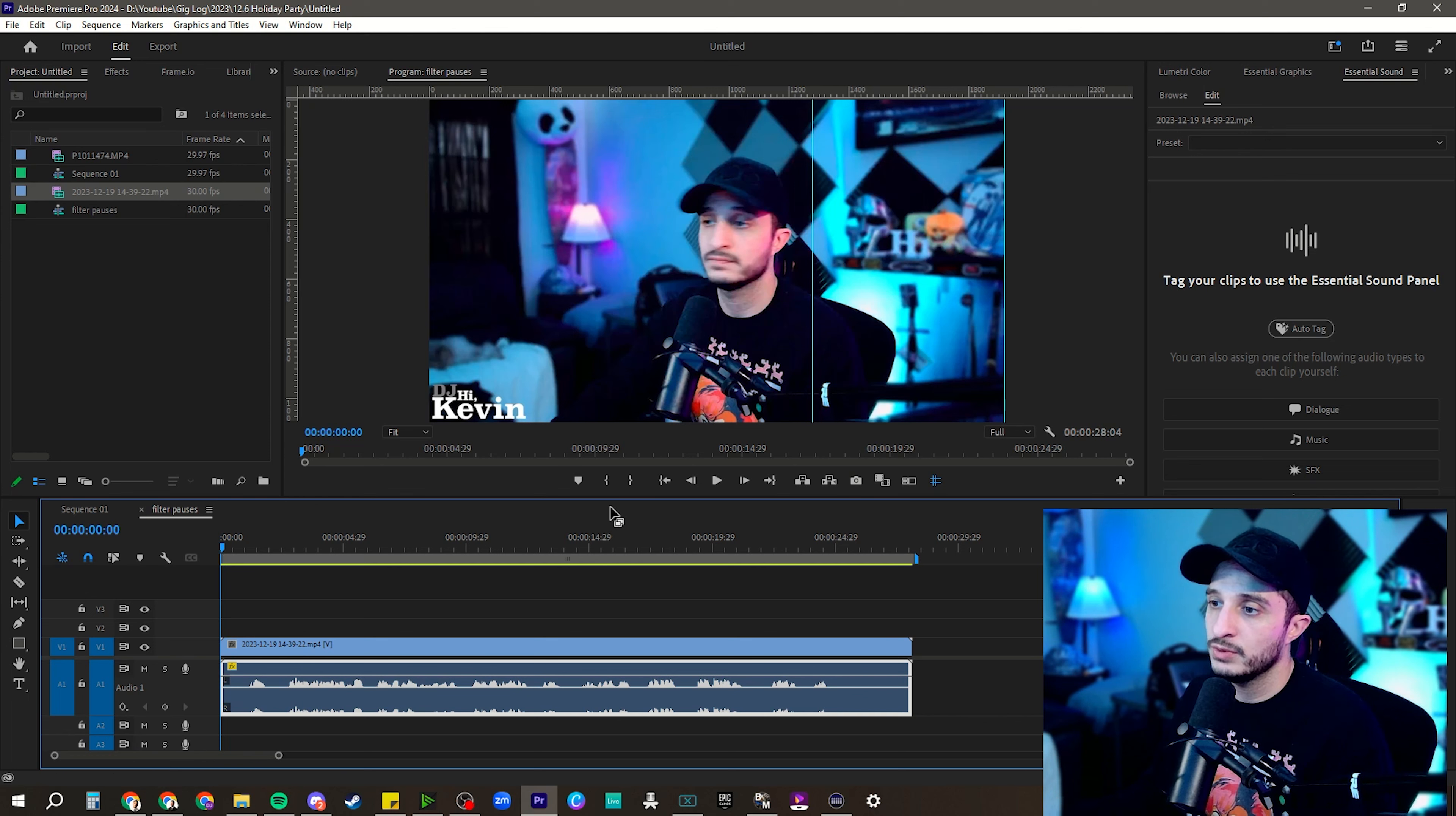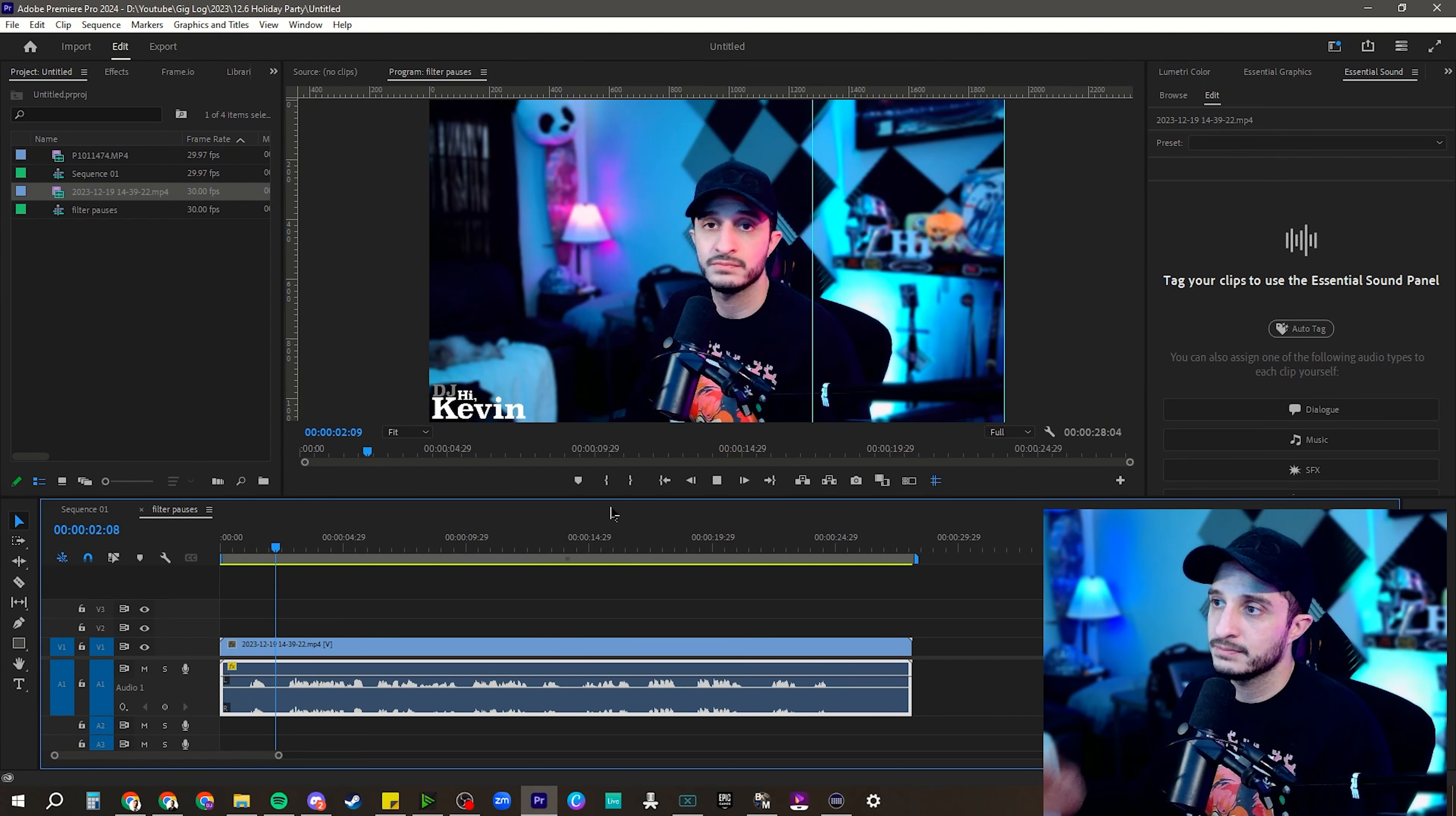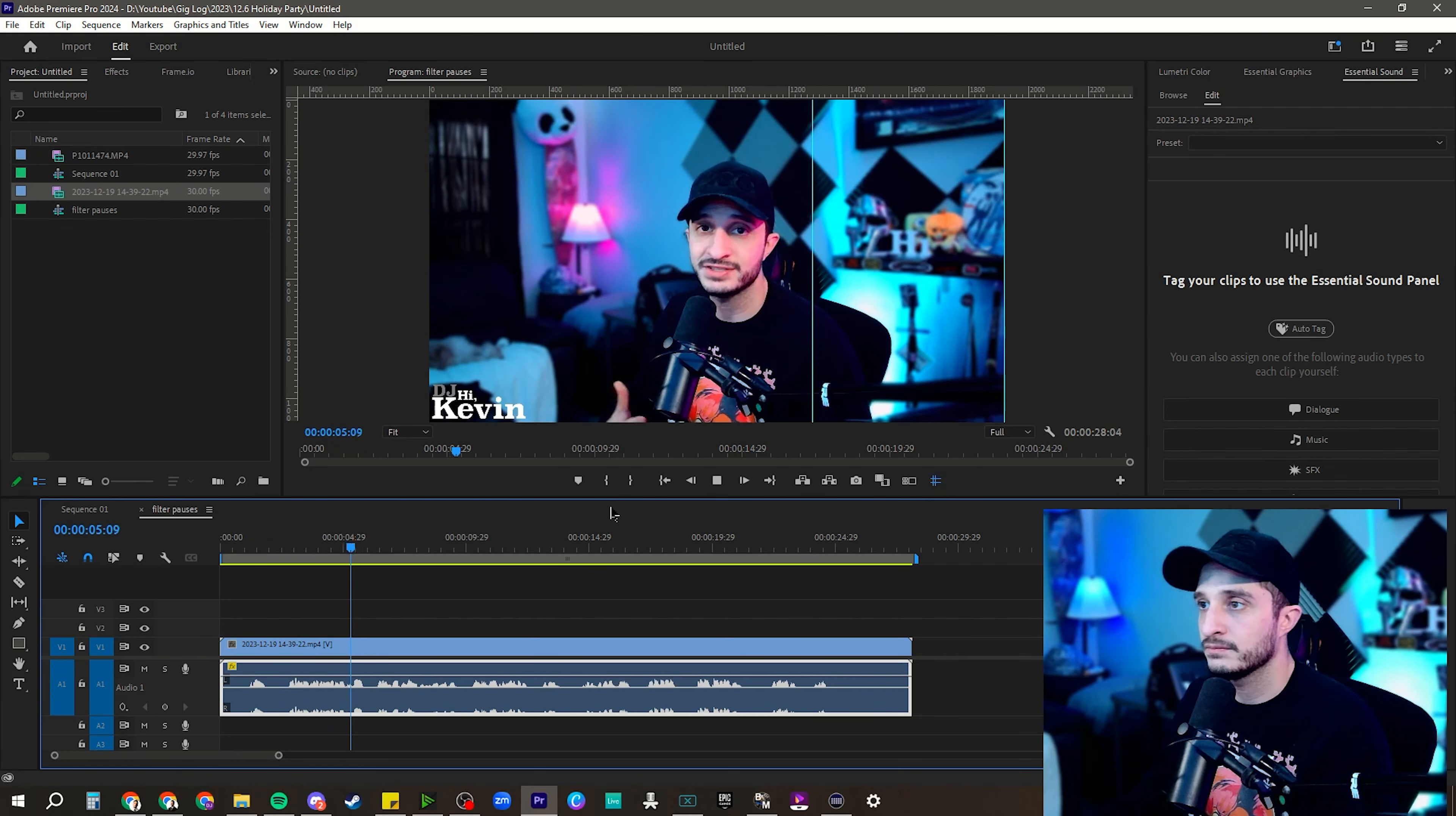So if we watch just the clip, what's up, everybody? DJ Hi, Kevin here. Welcome back to the channel. My little intro.